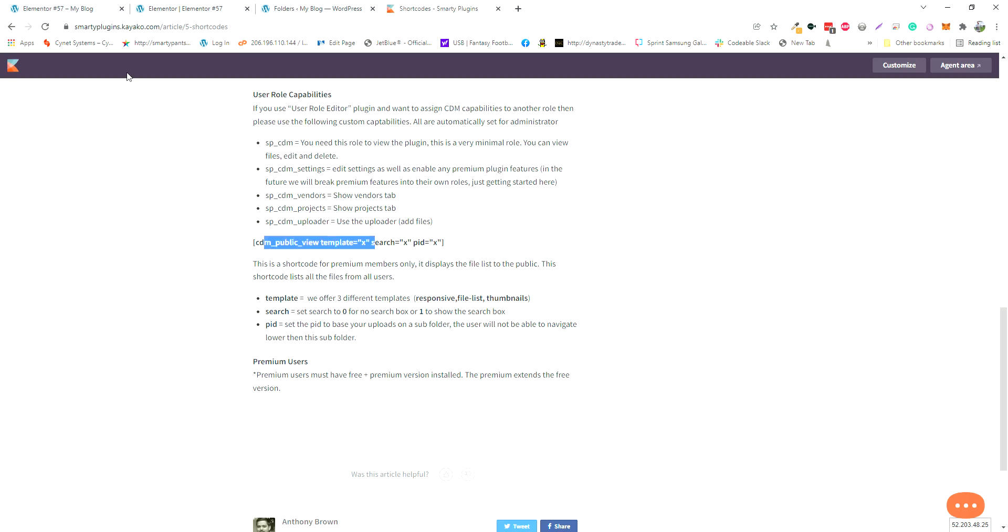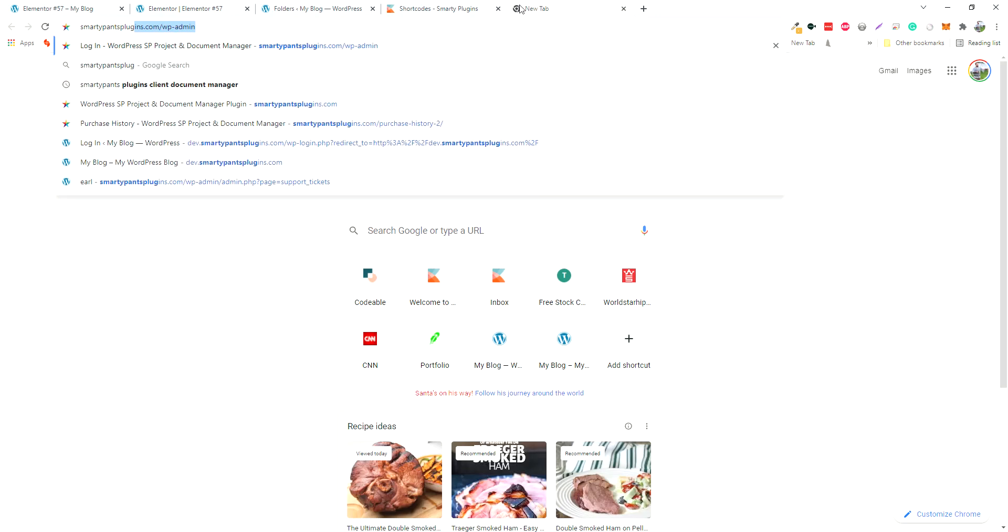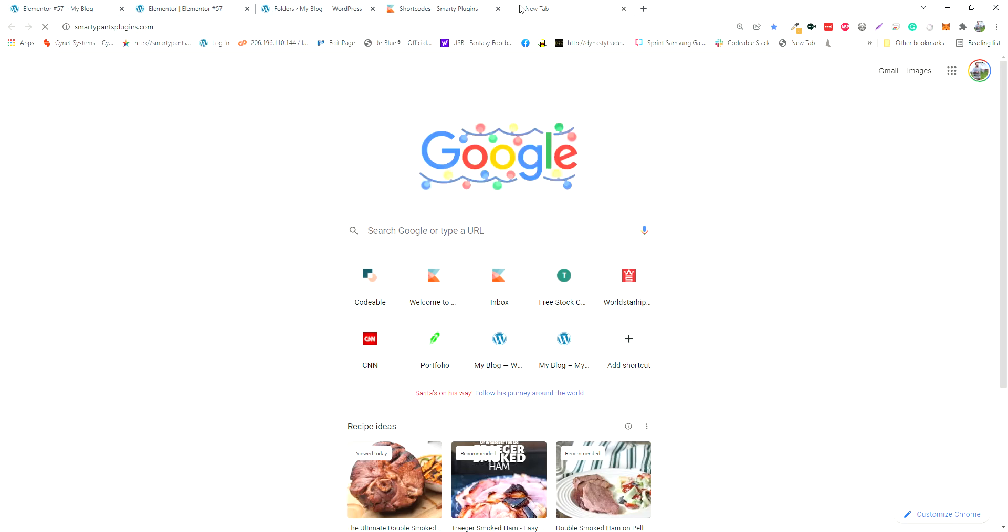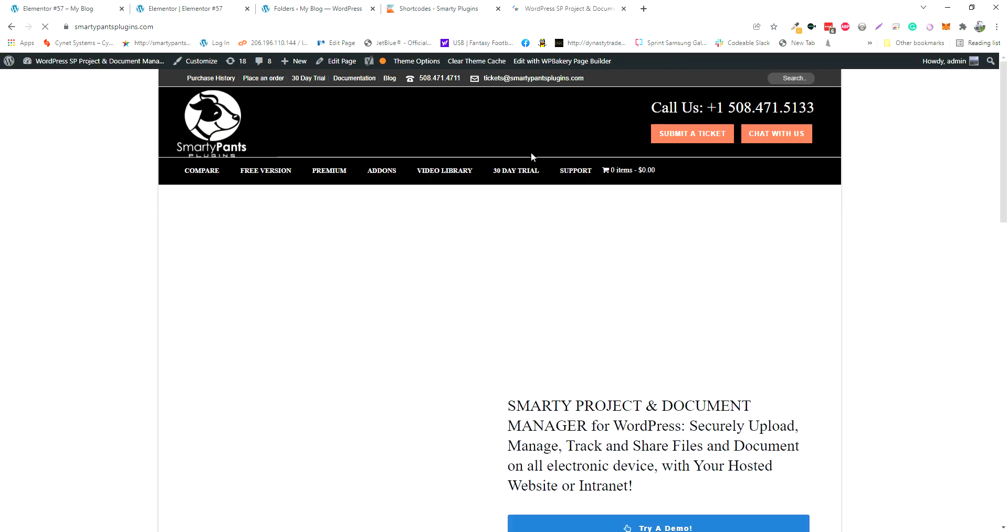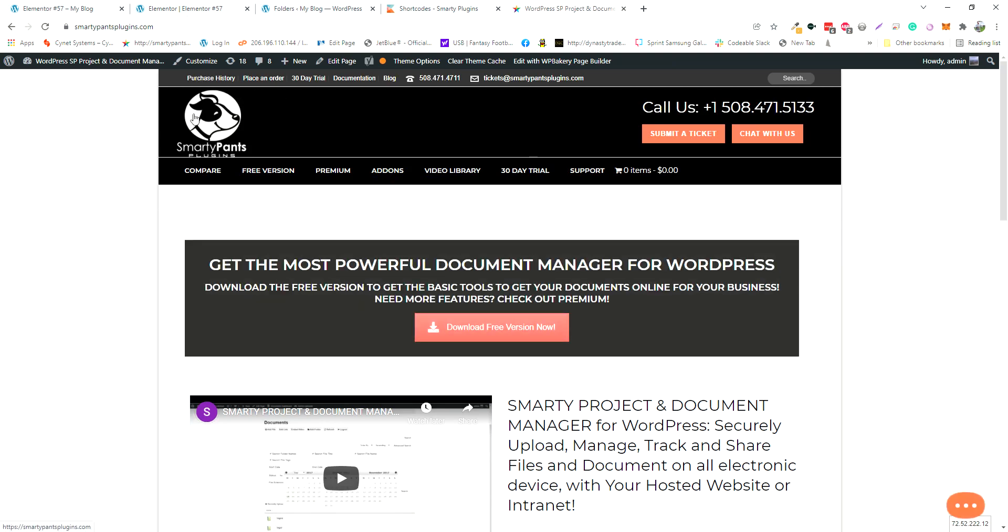You can get that in the latest update on smartypantsplugins.com. You can download it through your purchase history or auto-update if you have an active license. If you have any questions, please let us know—submit a ticket or open up a chat. Thanks!